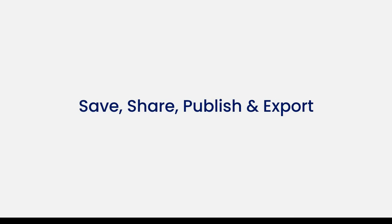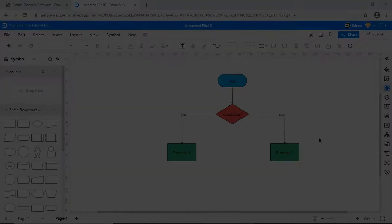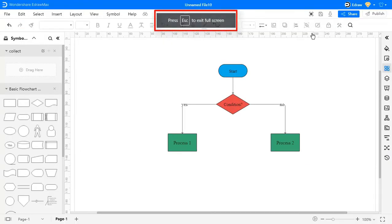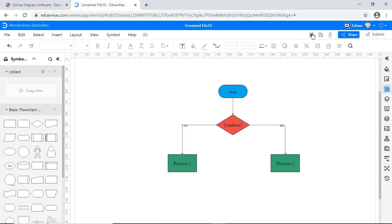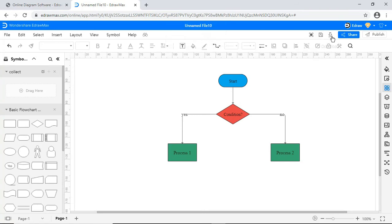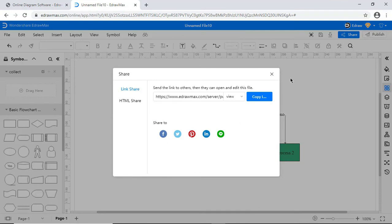Now let's look at the save, share, publish and export features. Clicking on this icon enables full screen mode. Clicking on the save icon saves the file. You can download files by clicking on this icon. You can share the diagram on different platforms using the share feature as shown.